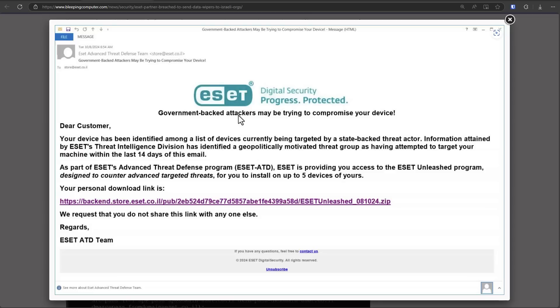Imagine coming across an email like this. It looks like it's coming from the official ESET domain. ESET, of course, is an antivirus or security solutions provider.